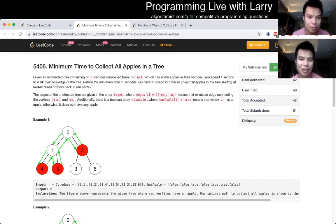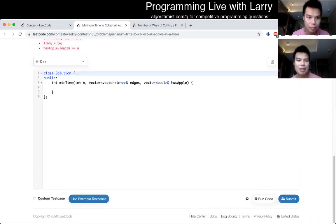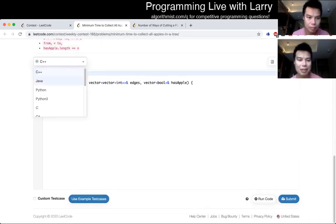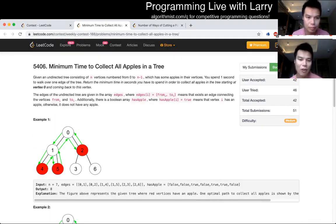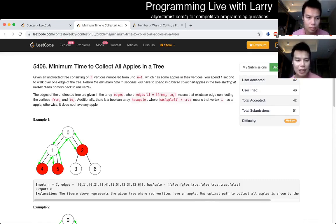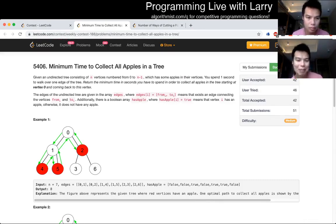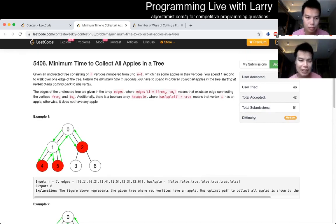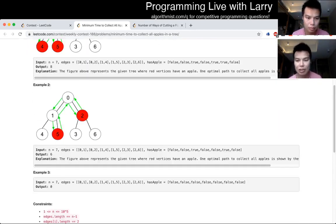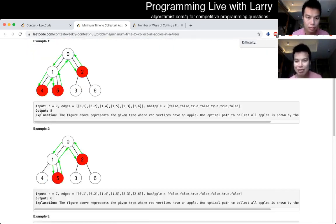Okay, Q3: Minimum Time to Collect All Apples in a Tree. So this one, you're given a tree — well, it's an apple tree — but you're not given a tree data structure.